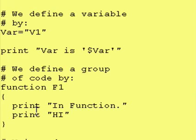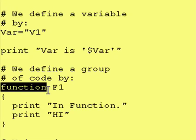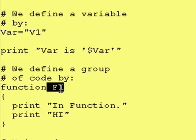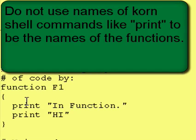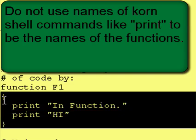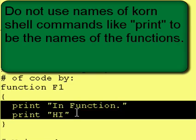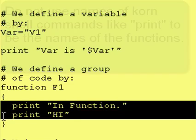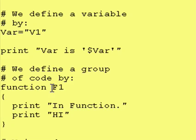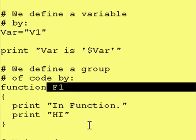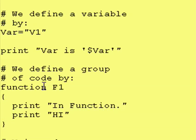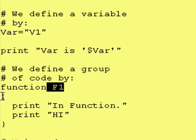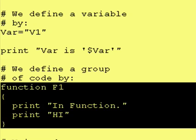So once again, to define a function, you use the word function, and this is a cornshell command. You give it a function name. In this case, we said f1. And then you use an open curly brace and a closed curly brace, and you put whatever commands you want inside of those. And that becomes equivalent to f1. And when you want to call f1, when you want to execute these two lines of code right here, just type in f1 anywhere in your program after you define the function.